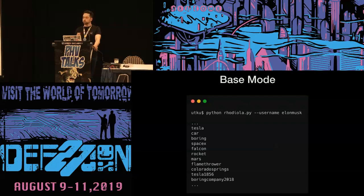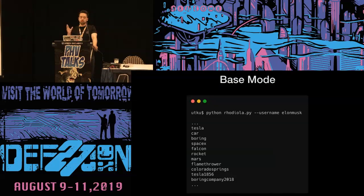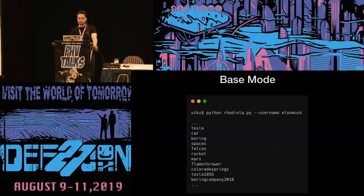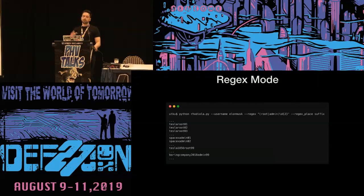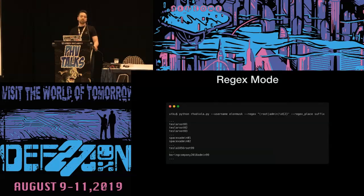You can use Rodiola in three different modes. In the base mode, Rodiola takes a Twitter handle as an argument and generates a personalized word list. For example, giving Elon Musk's username would generate passwords like 'Tesla01,' 'Tesla02,' 'SpaceX,' 'boringmachine,' '2018,' and so on. In the regex mode, a user can generate additional strings with a provided regex. These generated strings will be appended, prefixed, or suffixed to the words. Rodiola takes a regex value as an argument defining the string placement, generating passwords like 'TeslaRoot01,' 'TeslaRoot02,' etc.